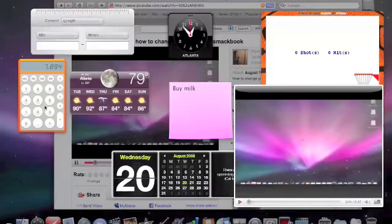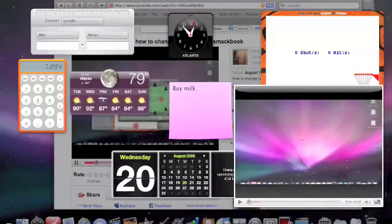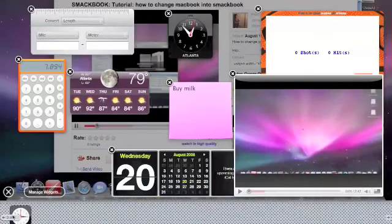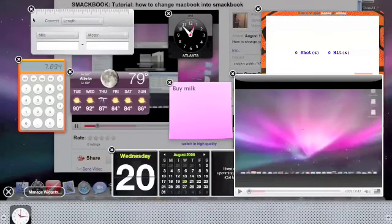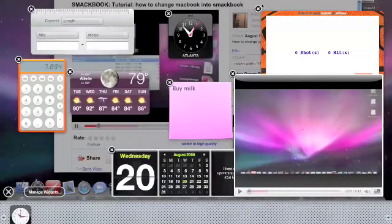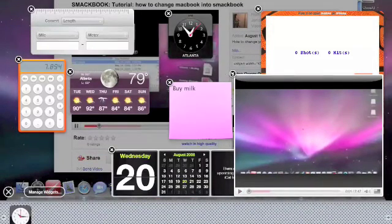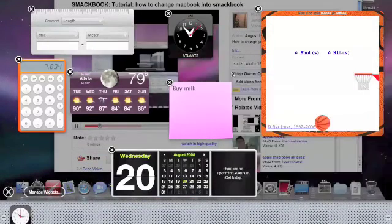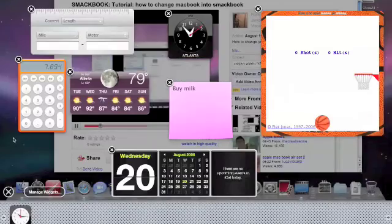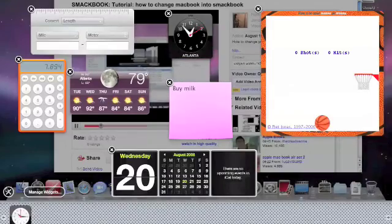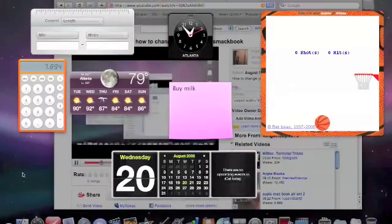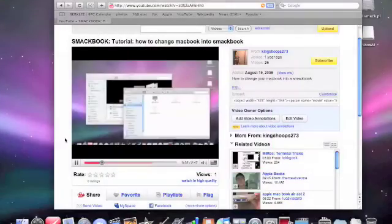Also, if you want to remove a widget that's on your screen, you just click the plus icon in the bottom left-hand corner, and each existing widget will have an X on it. You just click the X to get rid of it. And that's about it on Dashboard, I hope you found this helpful.